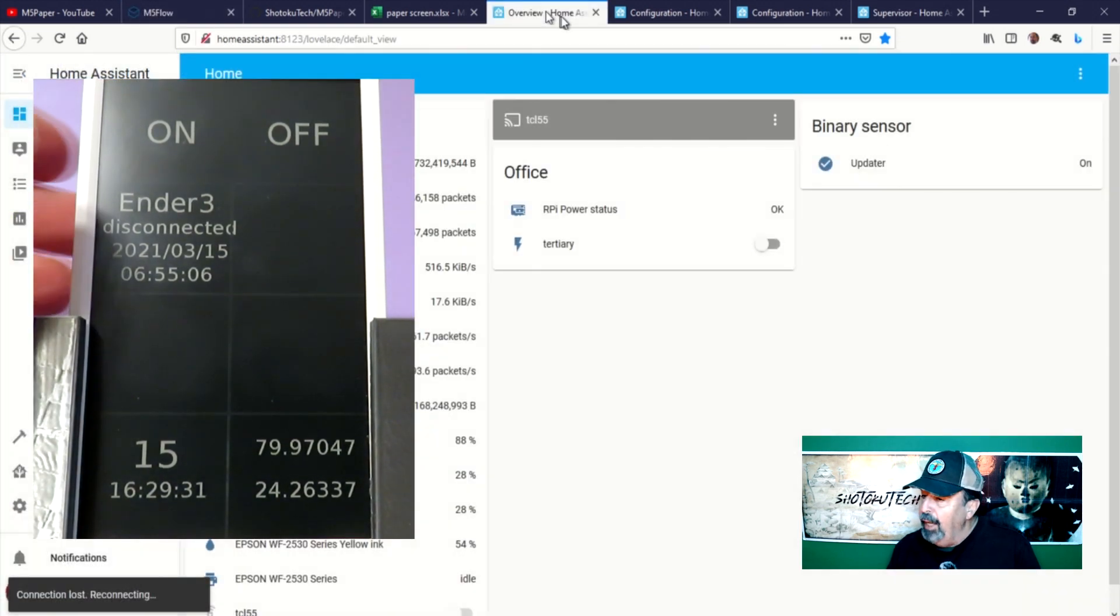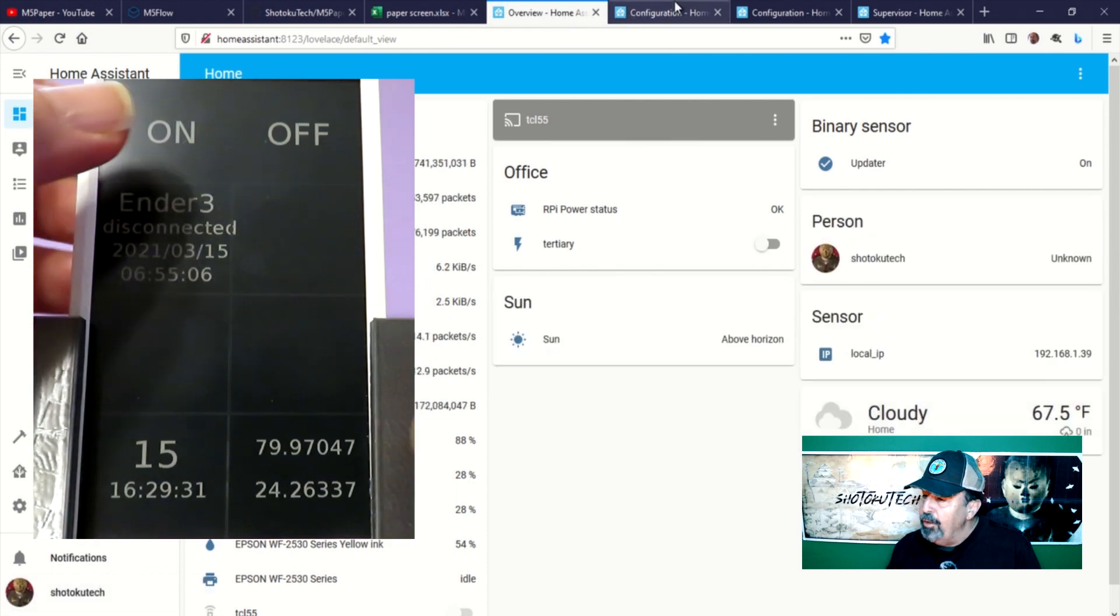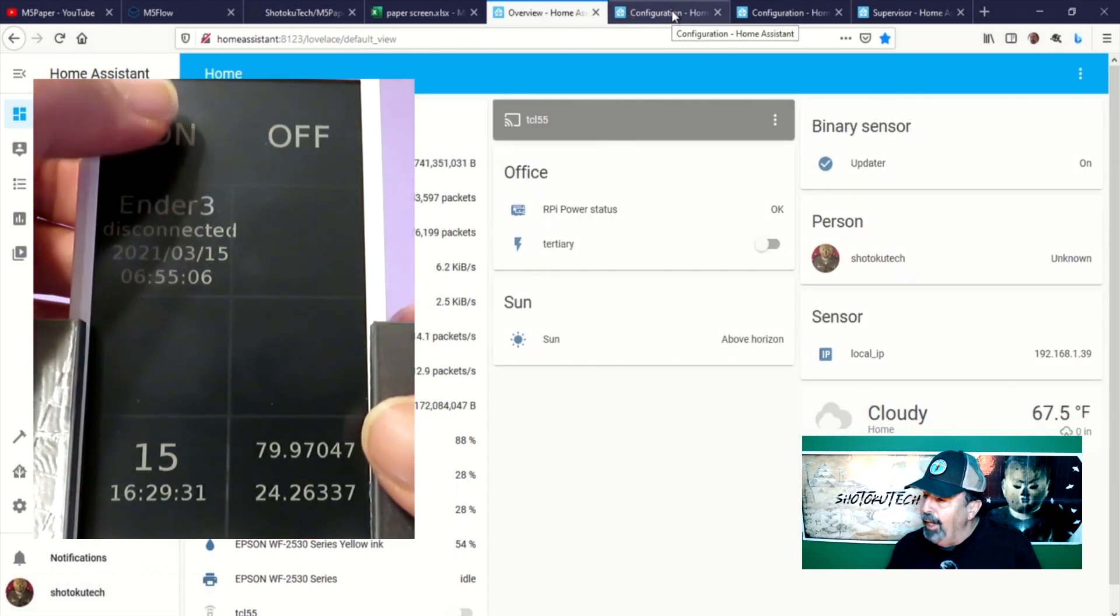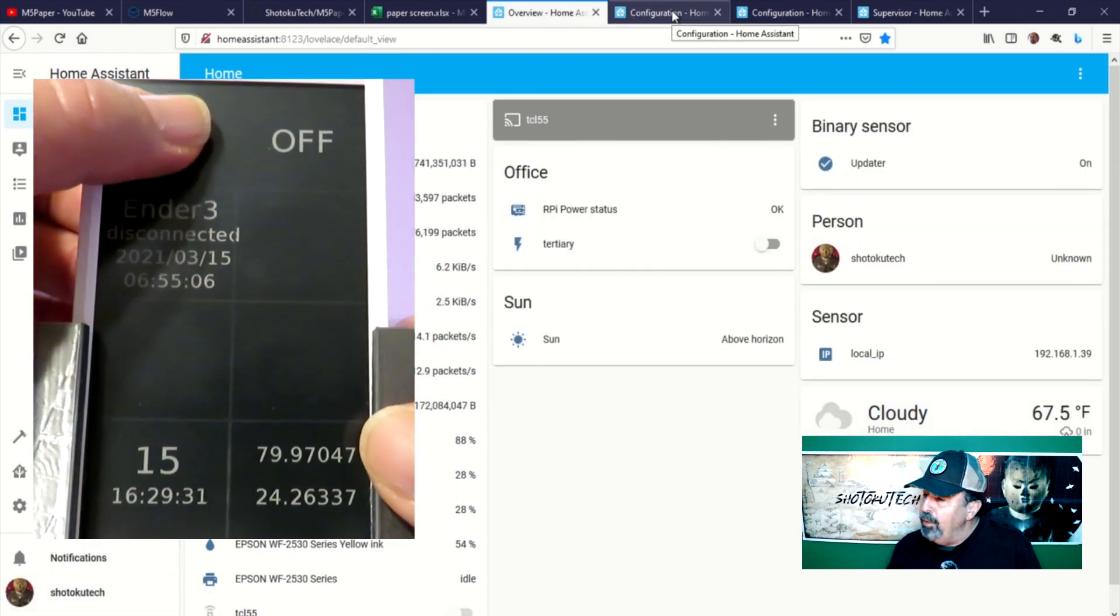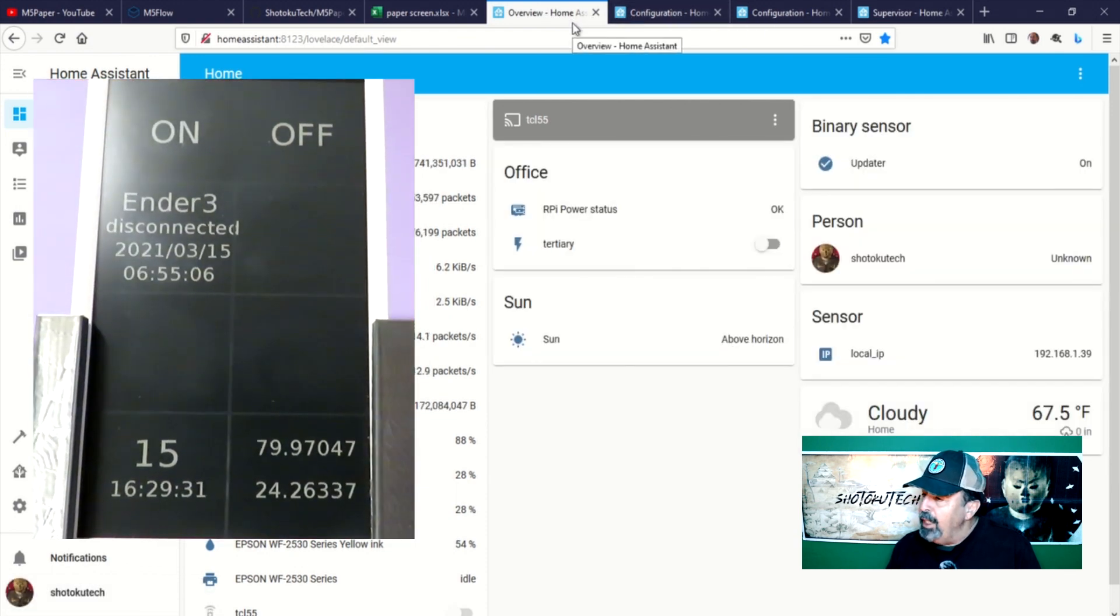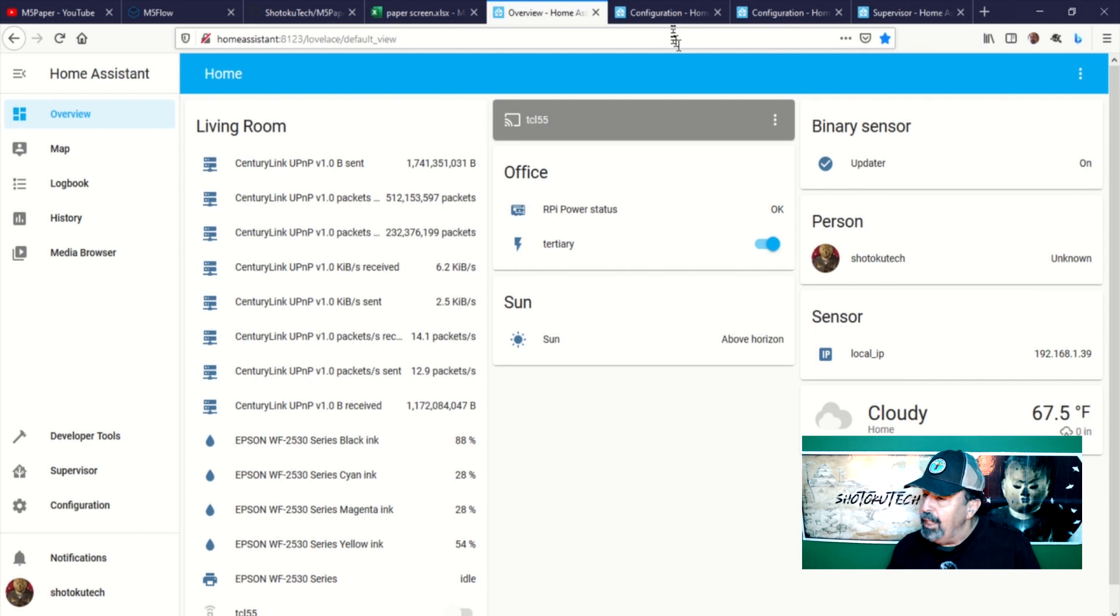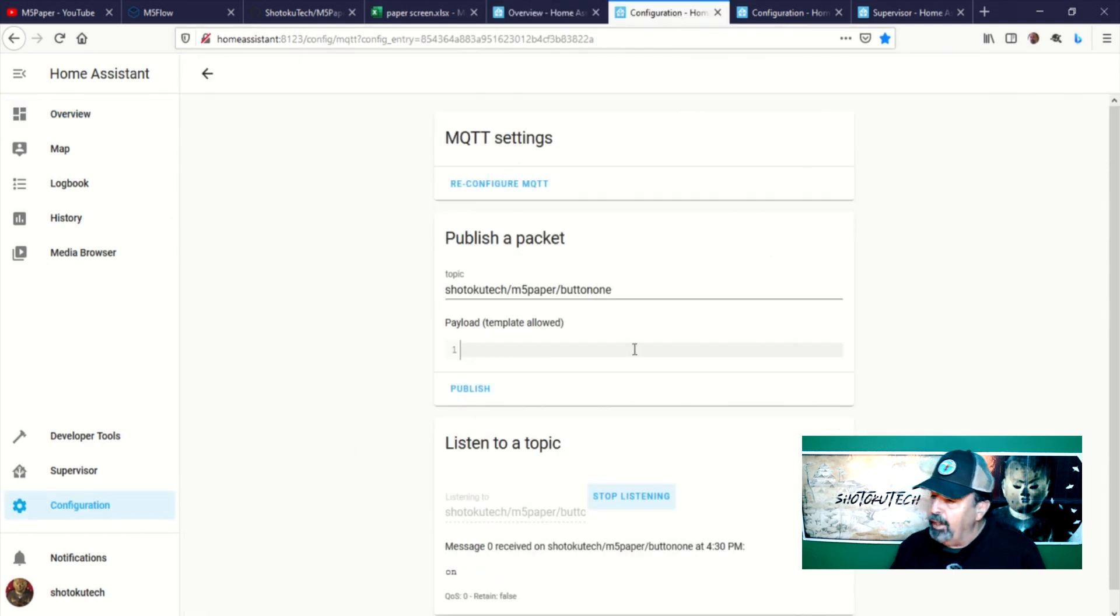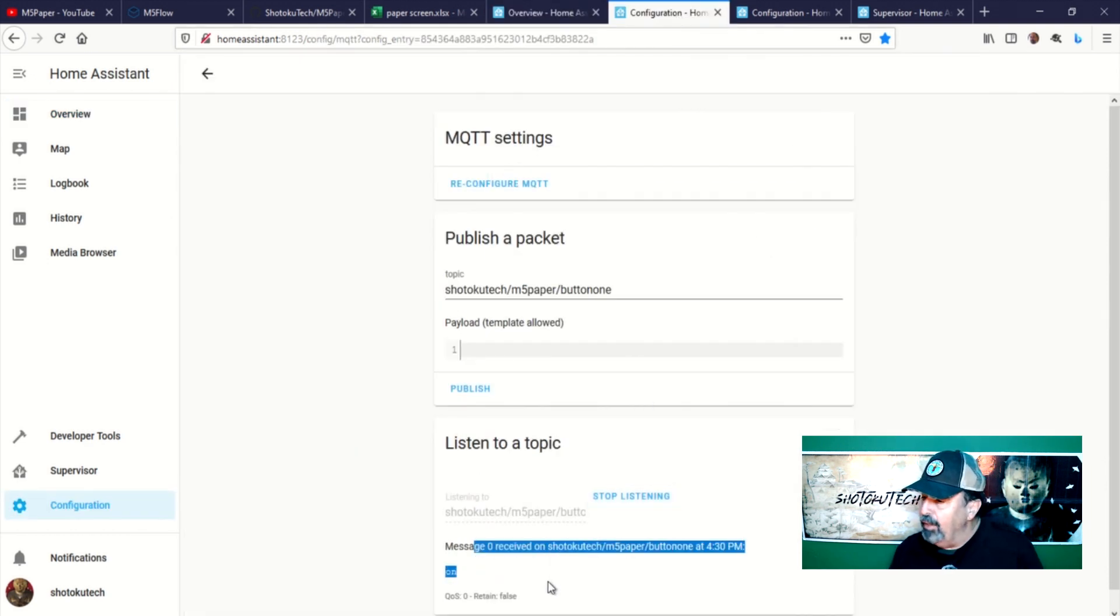Now, let's turn on Ender 3 using button 1. See, my smart outlet named tertiary on the Home Assistant dashboard is now switched on. See, the on payload is detected by Home Assistant in MQTT configuration.